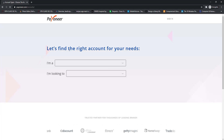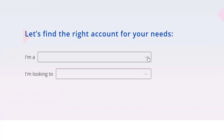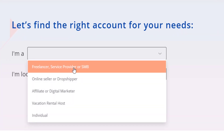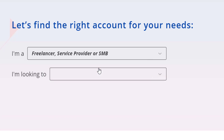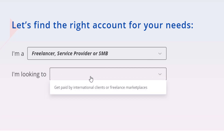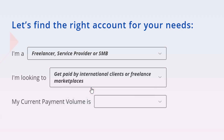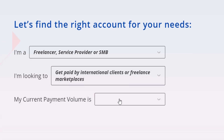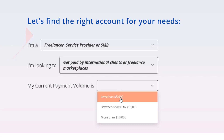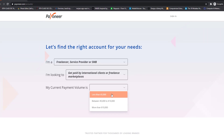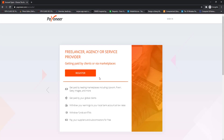Click on the Register Now or Sign Up button in the upper right corner and wait for the window to load. After that you will see a screen — select 'I am a freelancer/service provider' in the first input box, and in the second input box click the first option 'Get paid by international clients.' For current payment volume, select any of the three options, then click on the Register button.